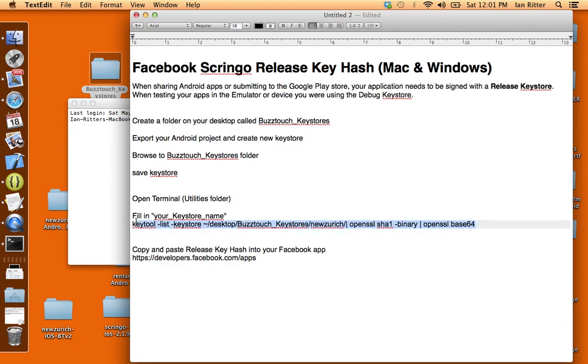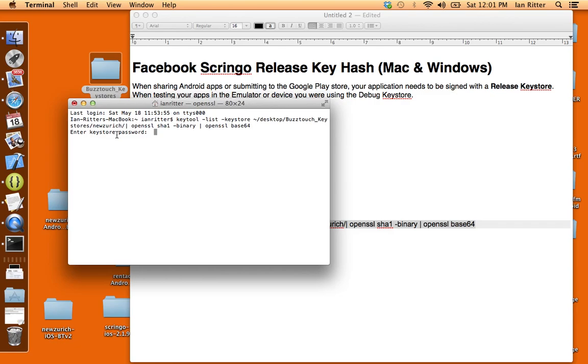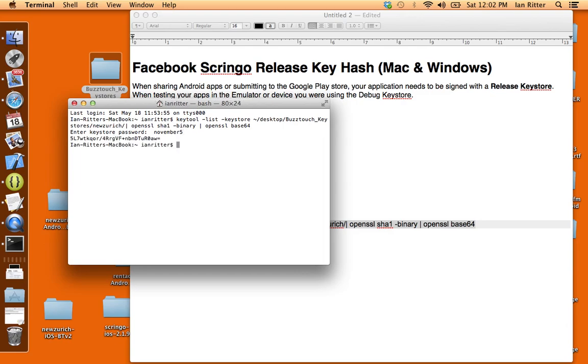Now let's go ahead and copy that whole line. Let's paste it into Terminal. I'll hit Enter and now it's asking for my keystore password, and that's the same password that I was just using when I had Eclipse open. So I'm going to go ahead and put that in and now we see that we've got our Facebook release key hash.